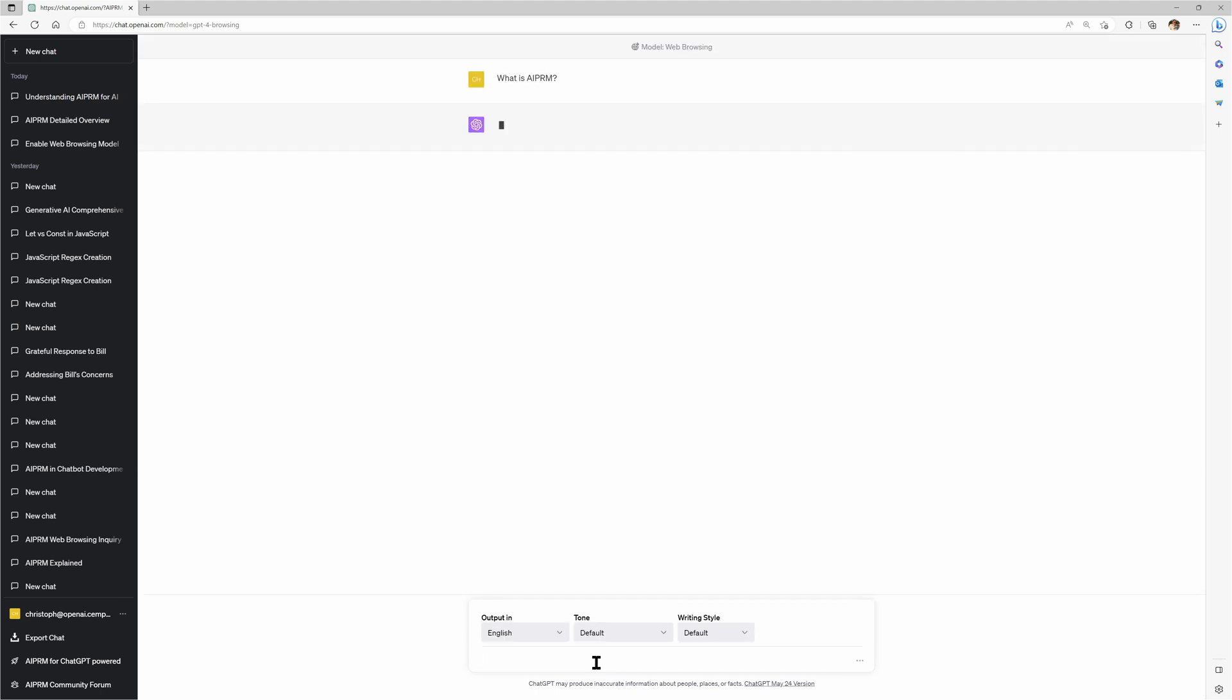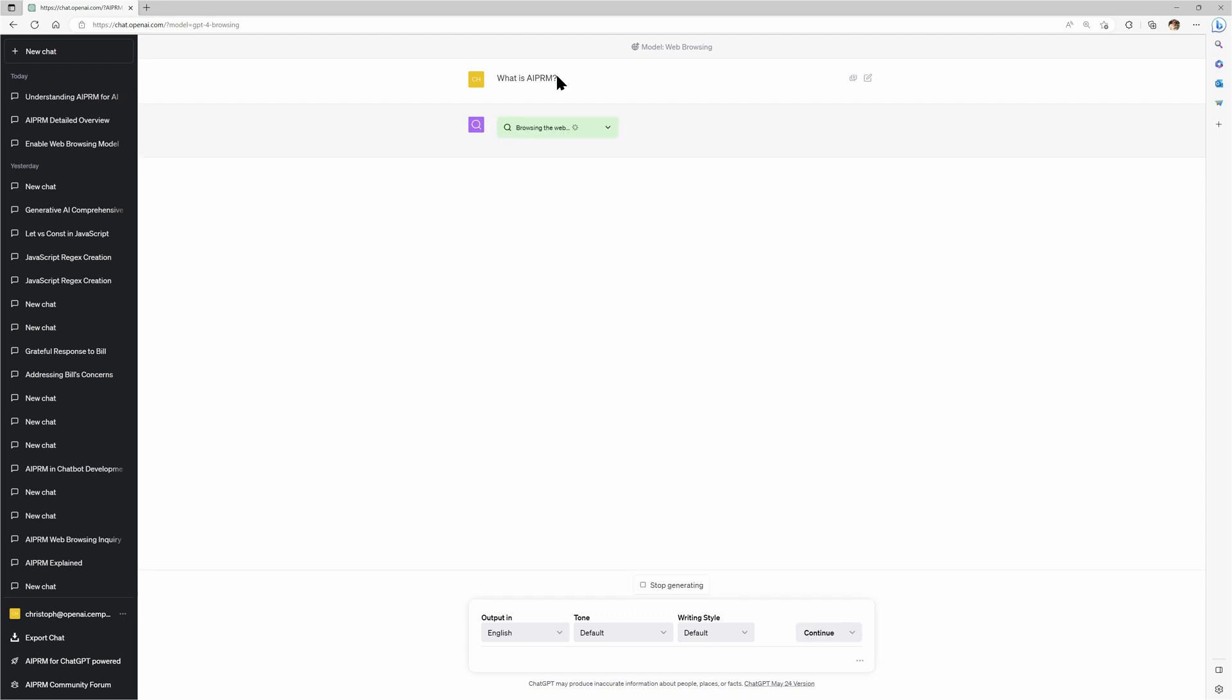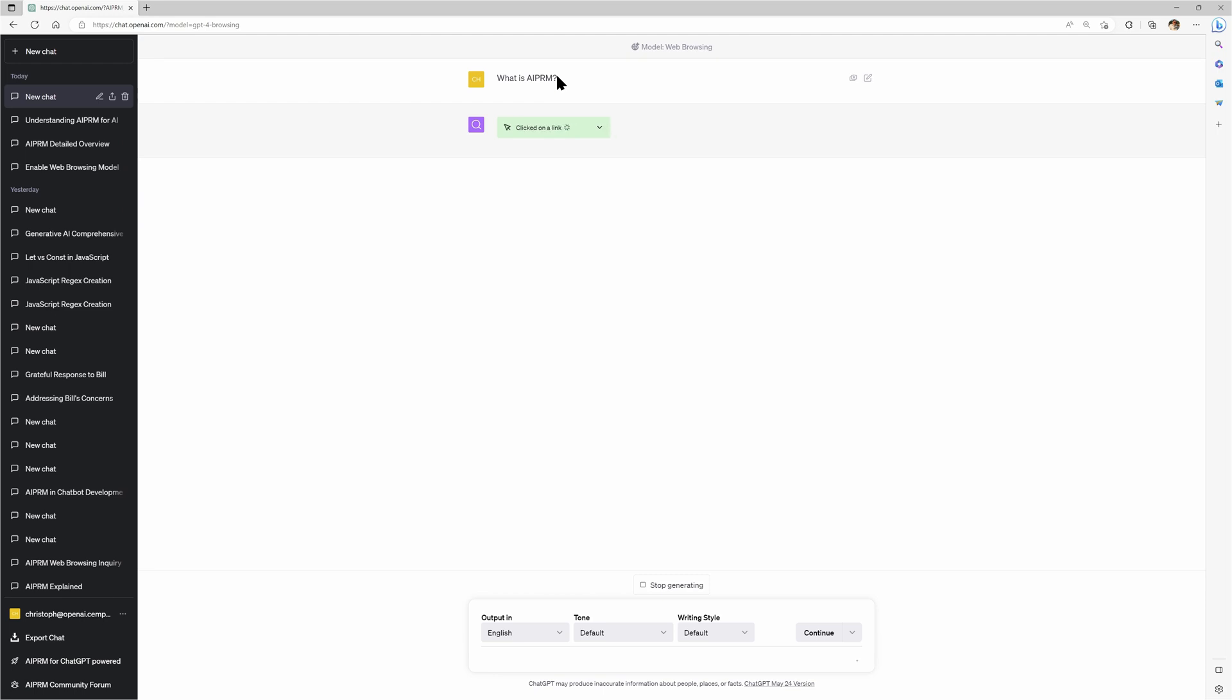And here we go. And that's how it works. For you, from a user perspective, it looks the same. But underneath, it does a lot more. And like all the prompt templates in AIPRM, it instructs ChatGPT better of what is expected, of what good research is, of how many sources it should use, and which sources it should not use.